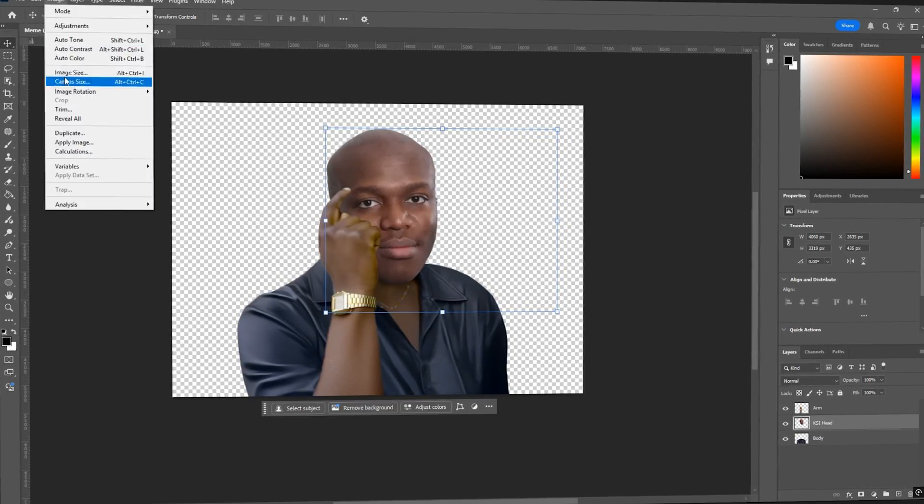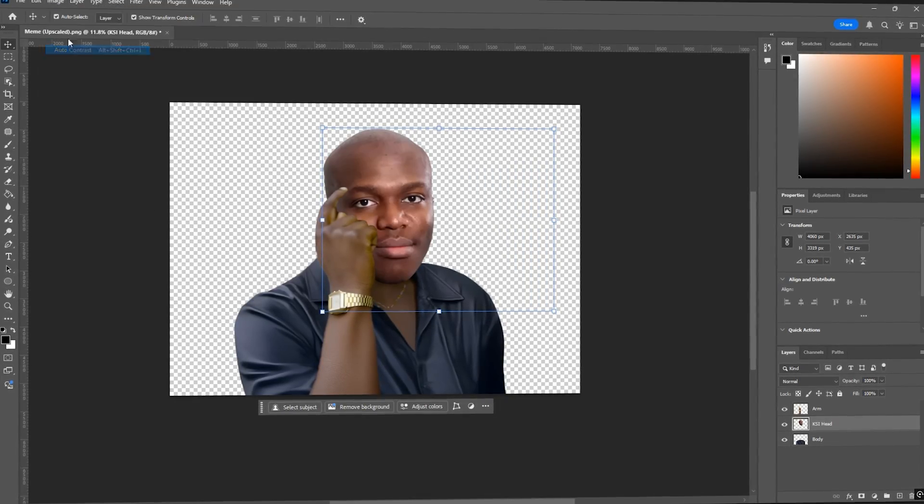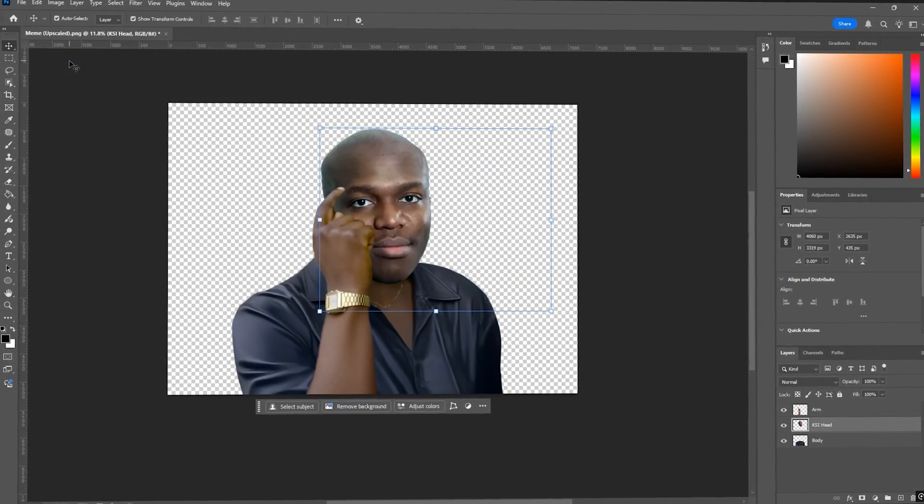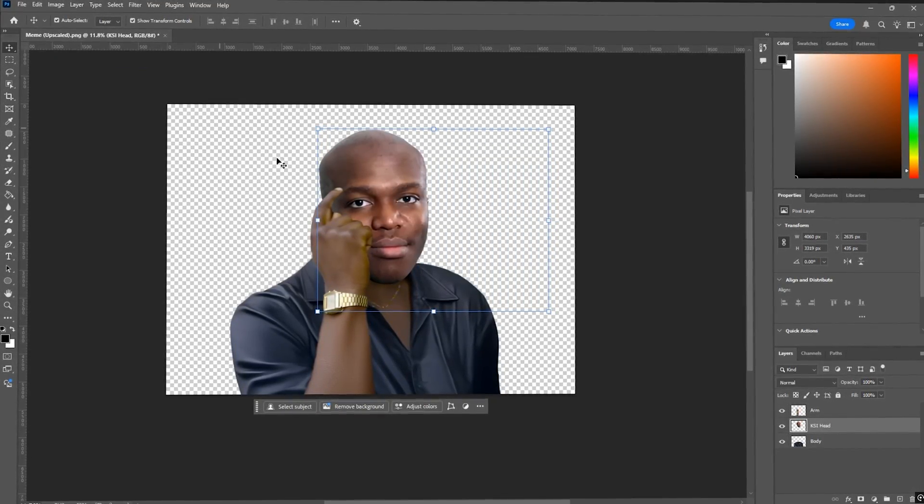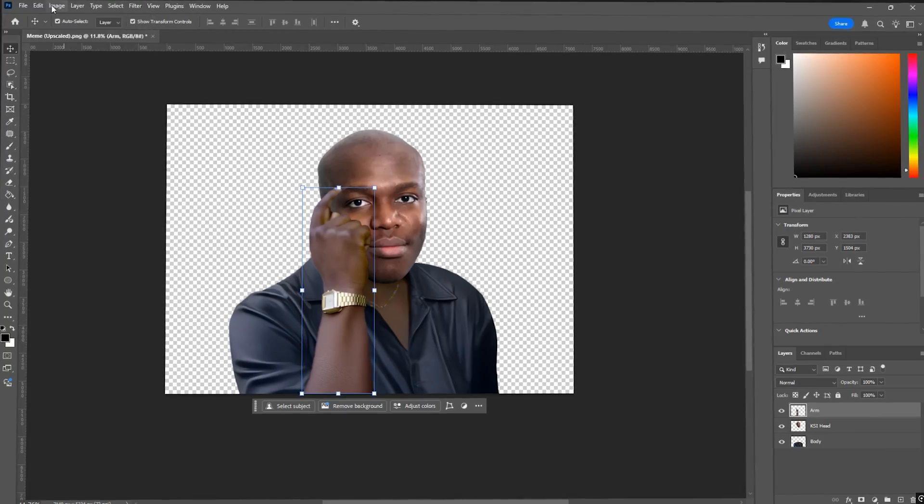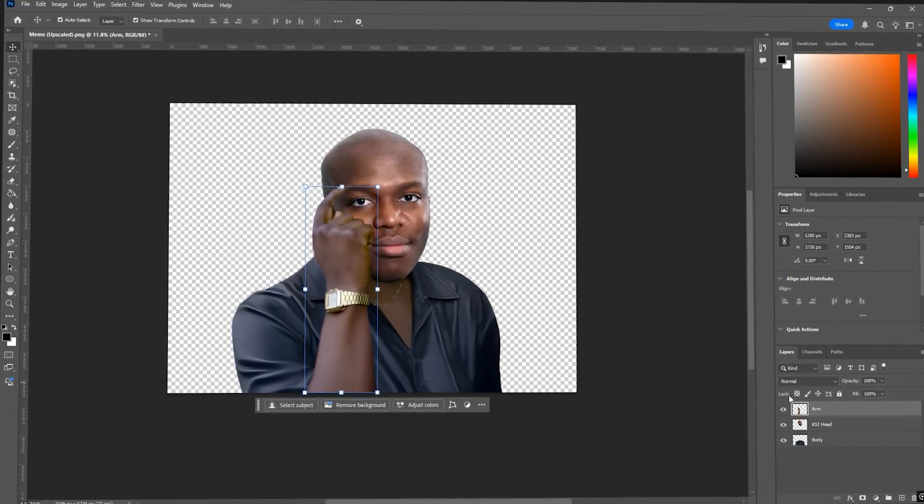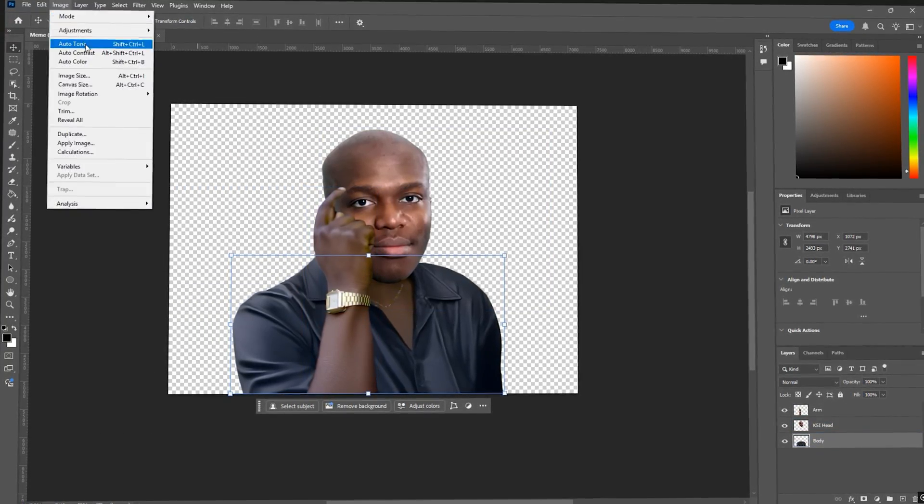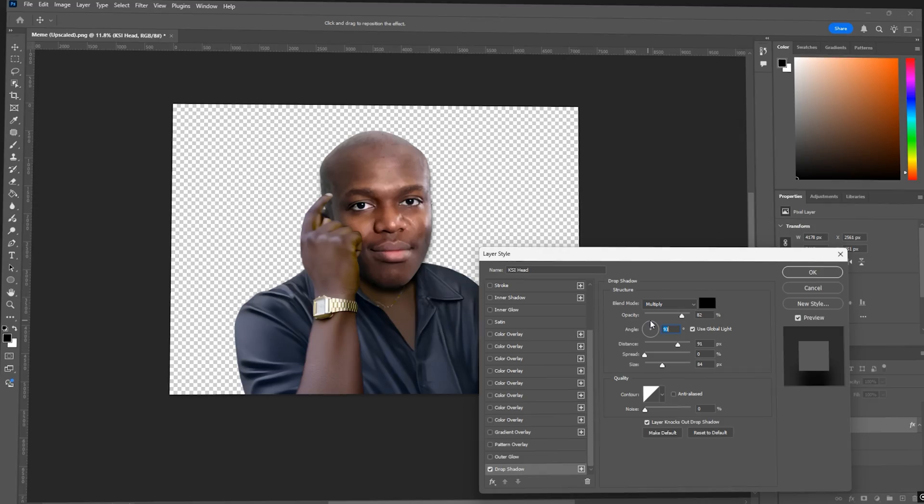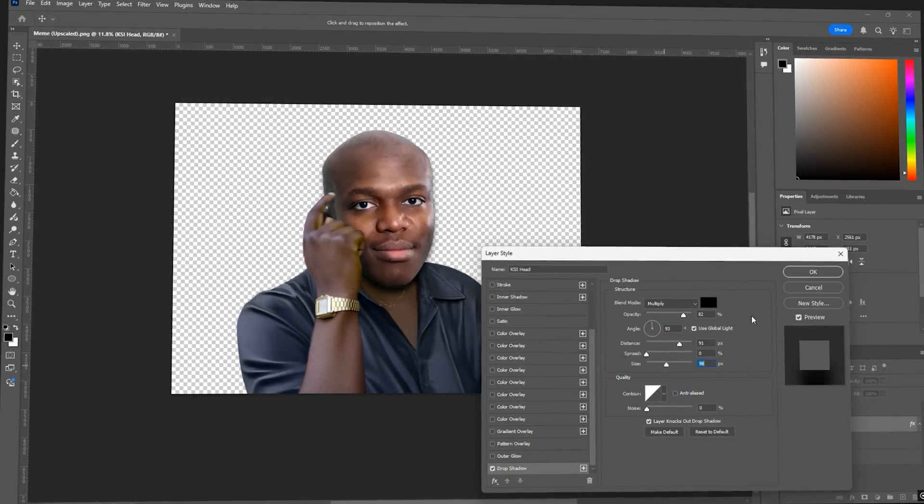Now one by one on the head and the arm layers, you want to go into image and then auto tone and auto contrast them. This just makes sure that the colours match. This helps the skin tone match the head better. Now just double click into the head layer and add a drop shadow to help it blend where the neck is. And once that's done, save your PSD file and let's head into After Effects.